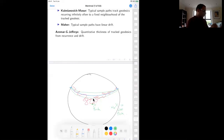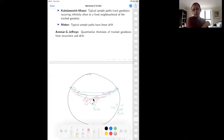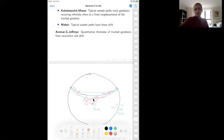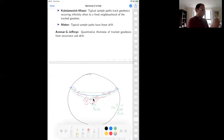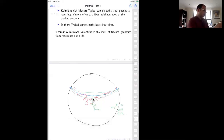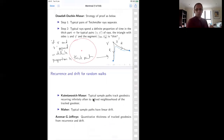The sample paths both recur to these neighborhoods and make linear progress: in a million steps, you're making definite progress in Teichmüller space while dipping into the green neighborhood frequently with a definite proportion of steps. As a result, the blue geodesic accrues enough thickness. This is then promoted into a careful quantitative argument — essentially the step two from Dowdell-Duchin-Maser.